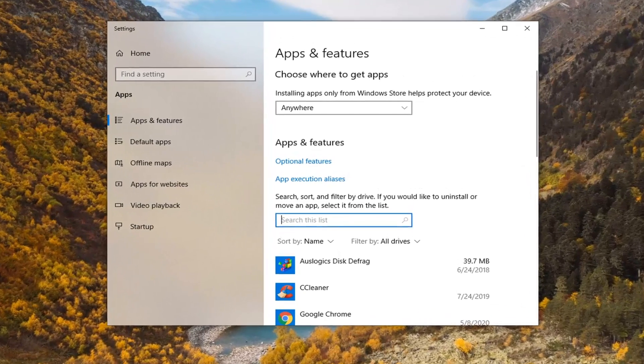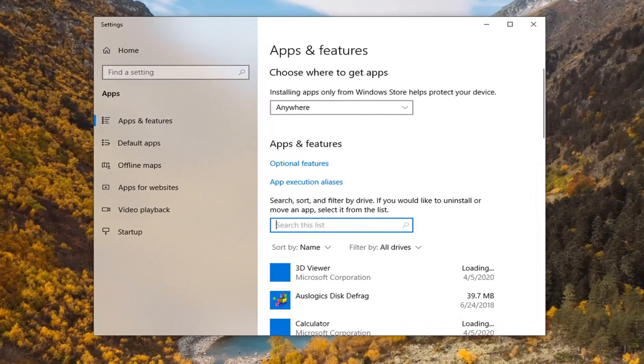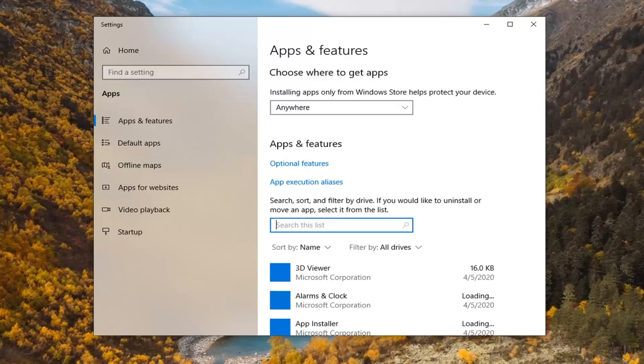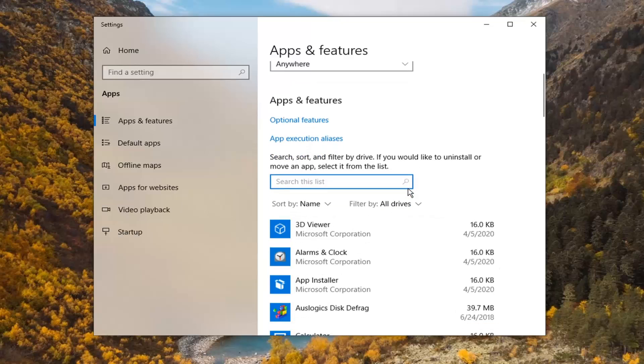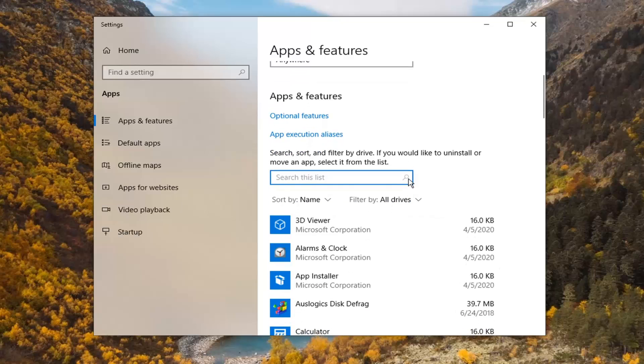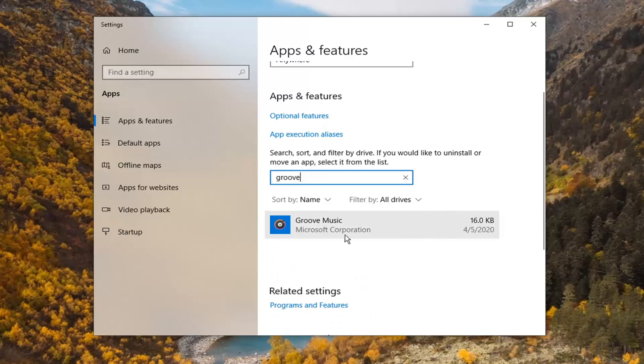In search this list, you want to type out whatever app you're having the problem with that says it's been reset to default. Let's just type in Groove Music for example. Select that and then select advanced options.